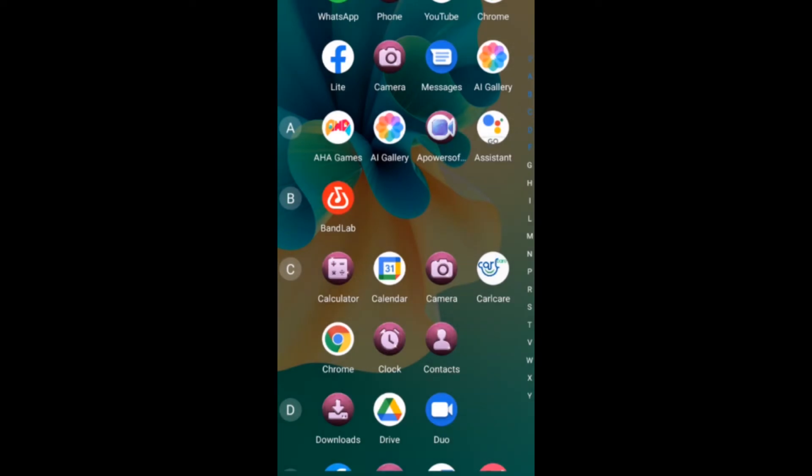Hello everyone, welcome to my YouTube channel, this is Kali Tech Tips. I'm going to be showing you how you can change font styles in your WhatsApp without using any application.